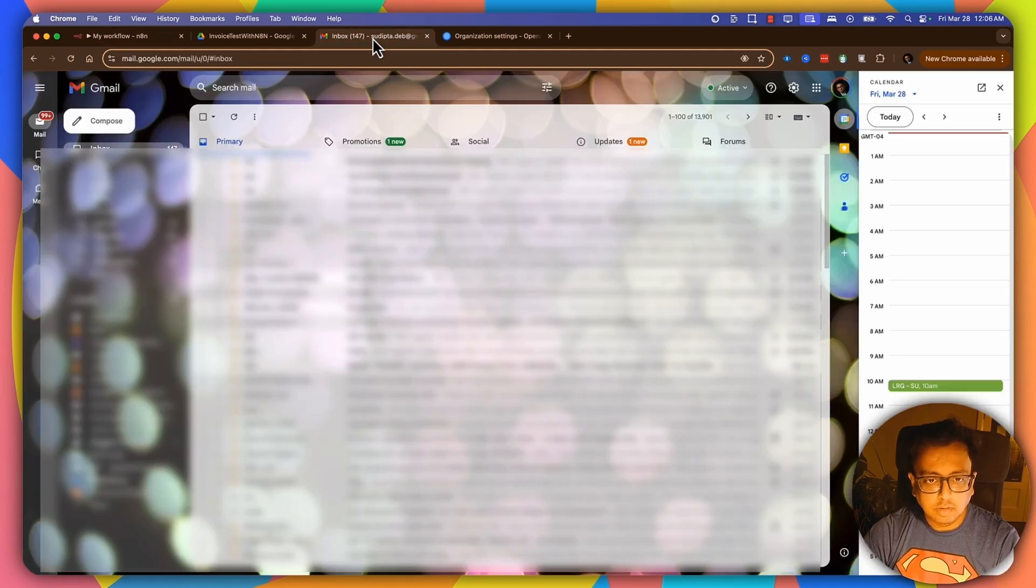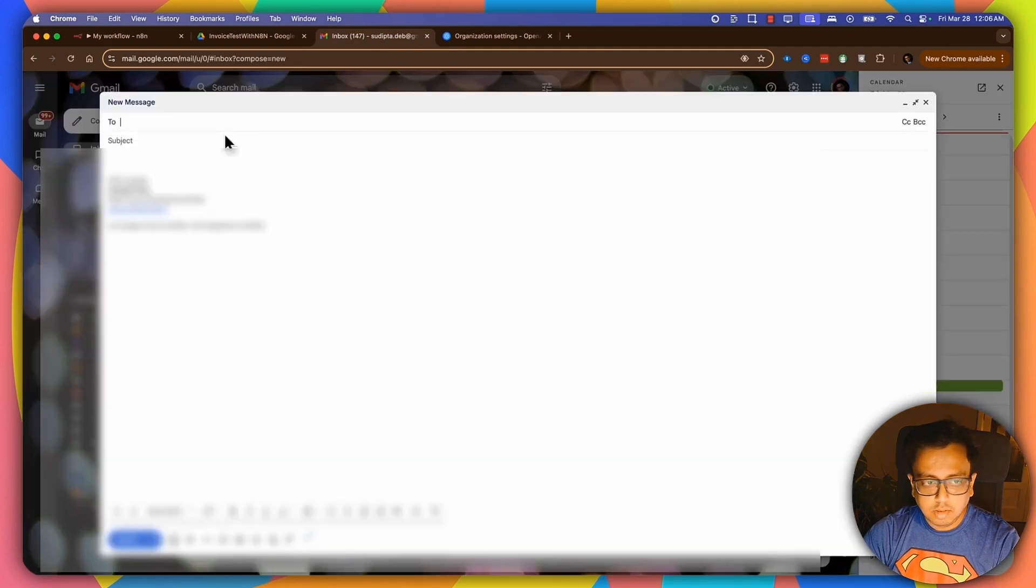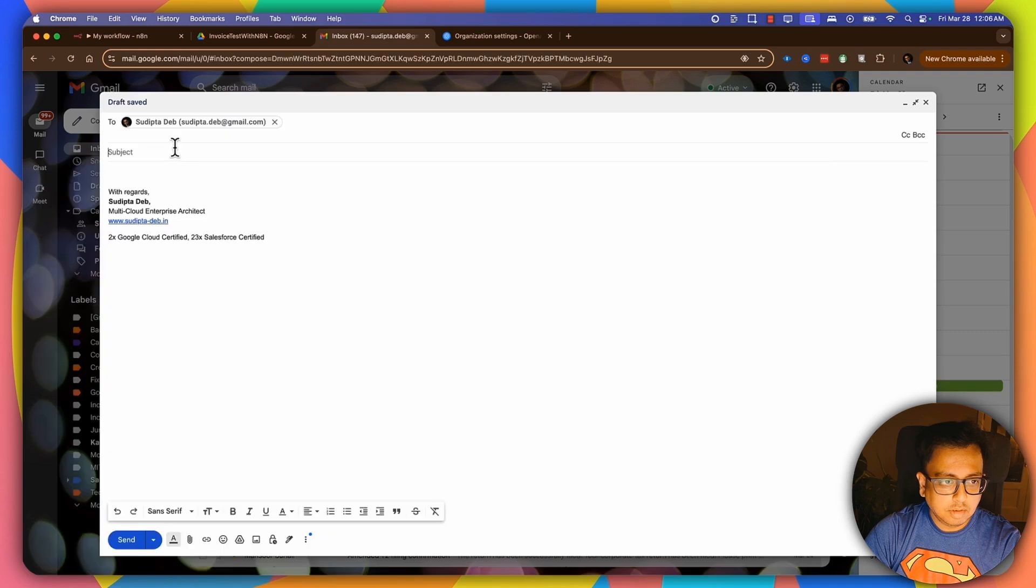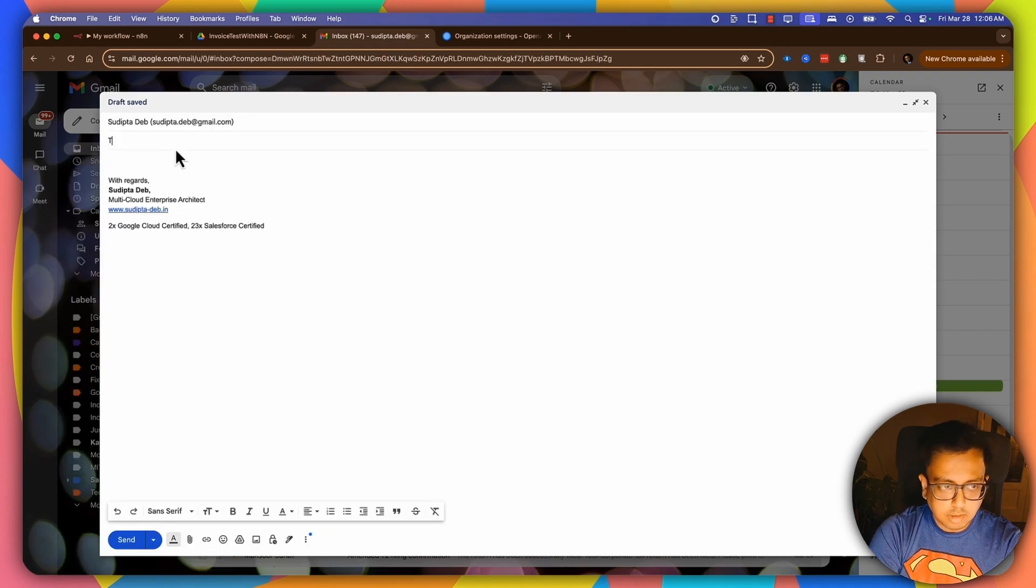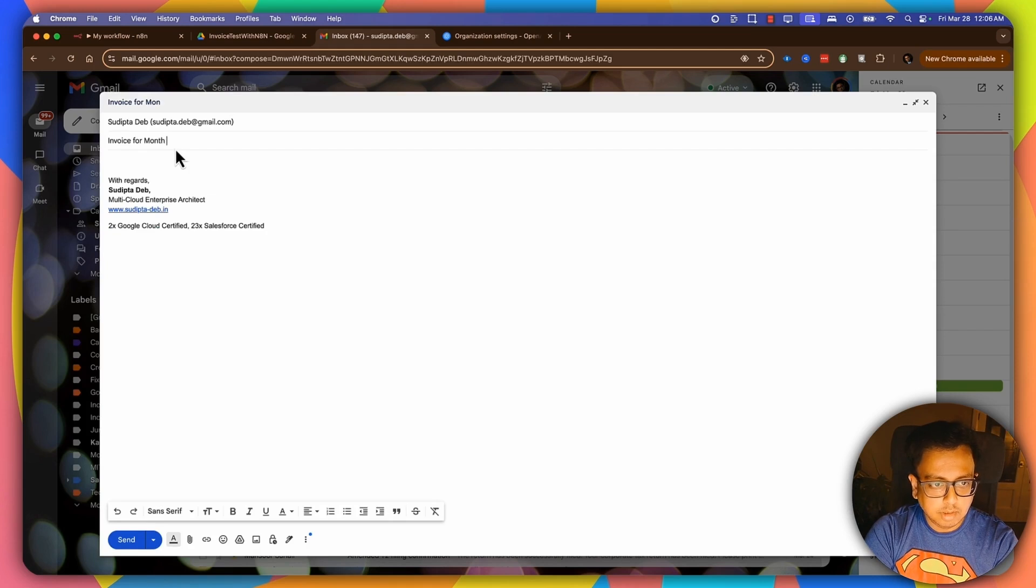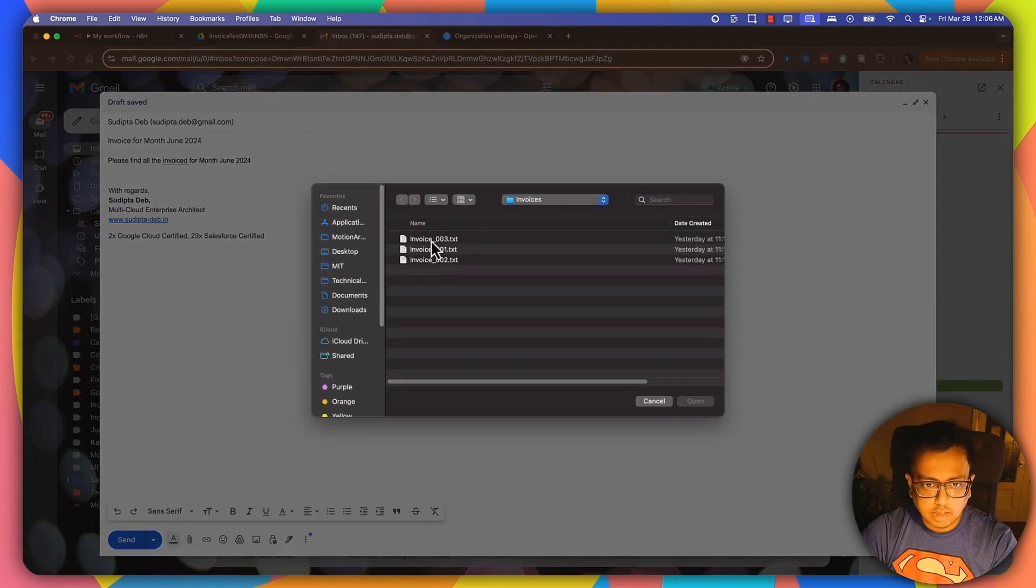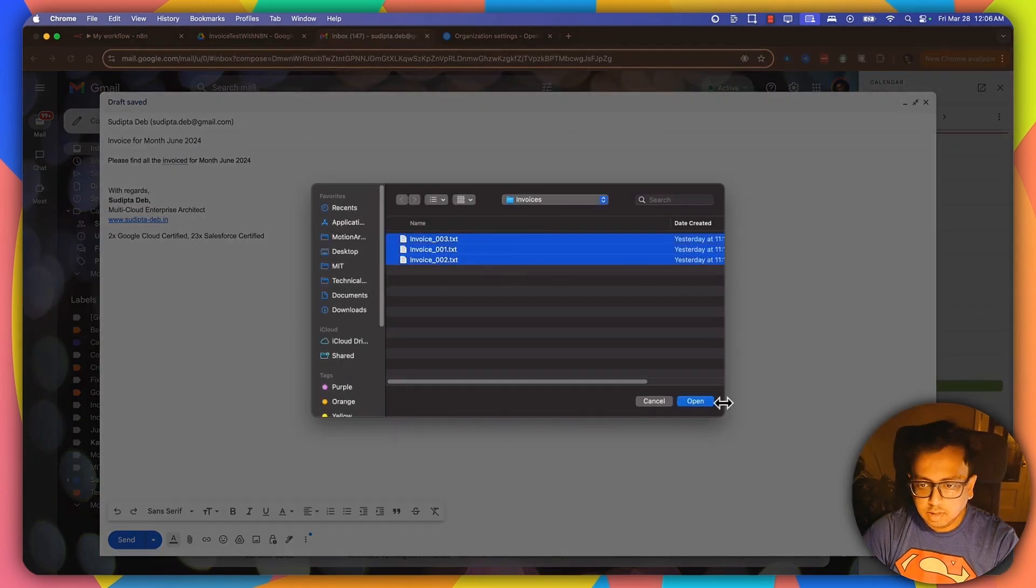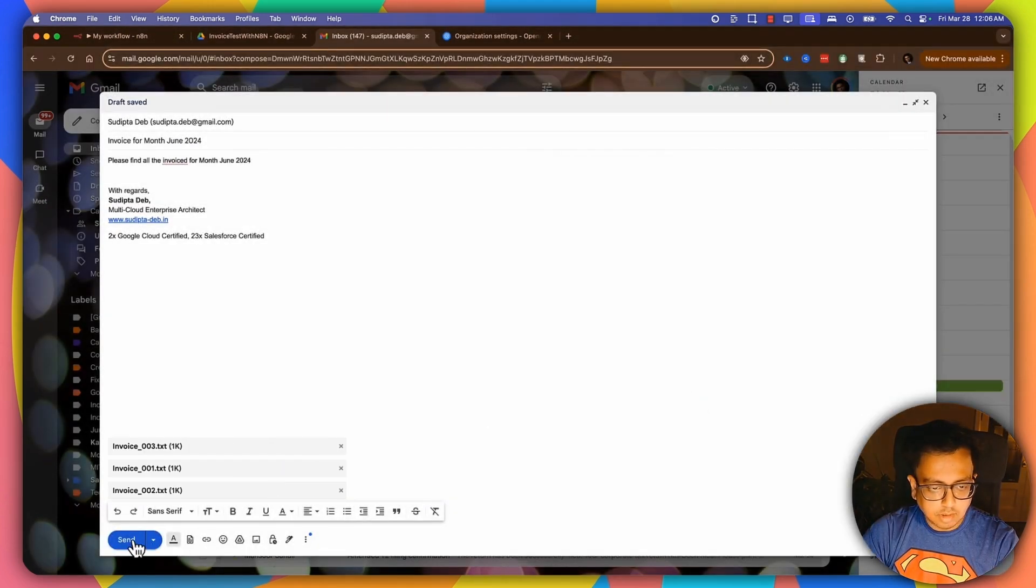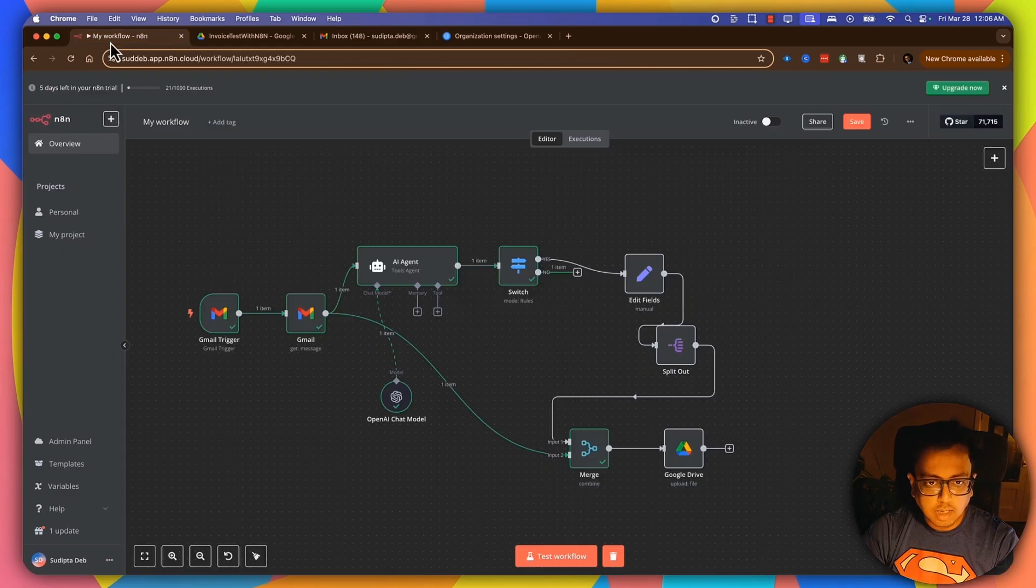So let's send an invoice email. Let's send an email to myself. Here, write invoice for month, June 2024. Click on attachments and attach all these three files. Open and then click on send.